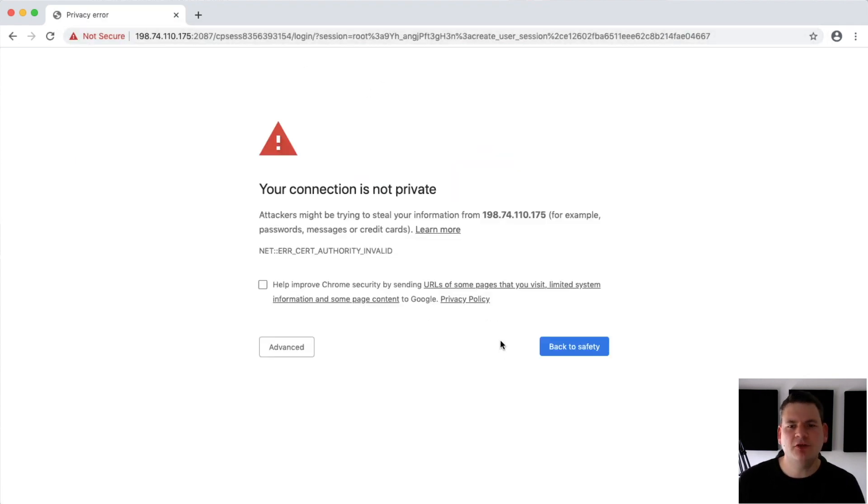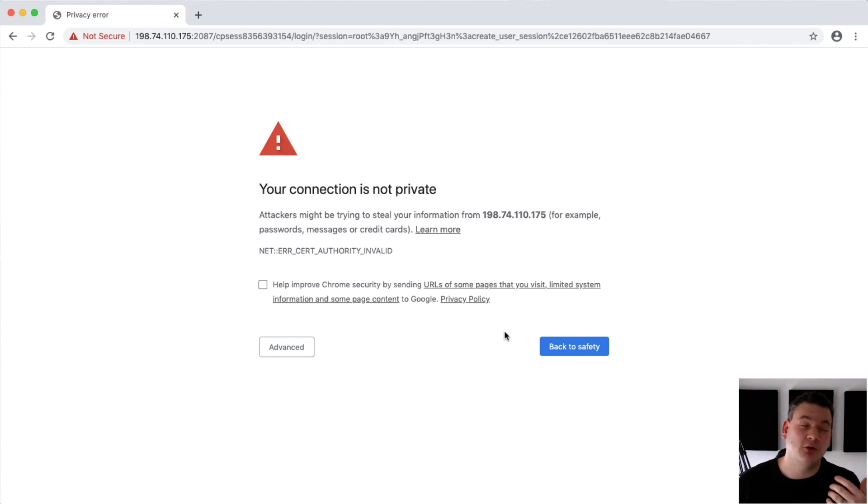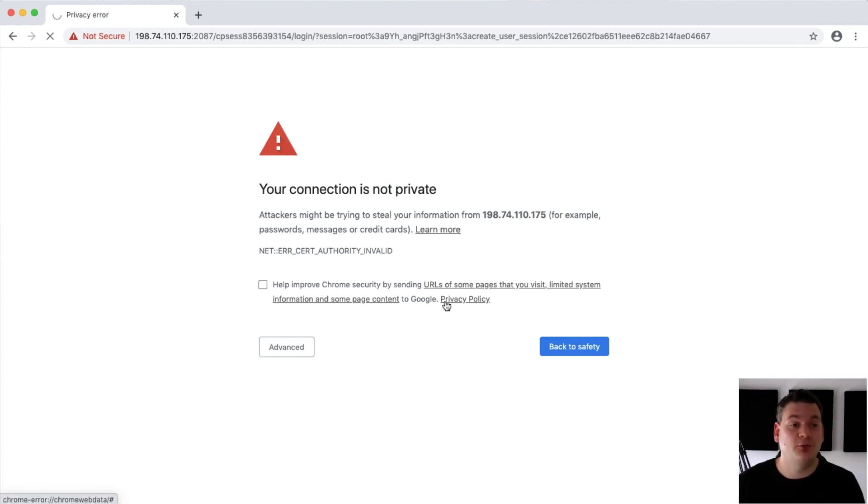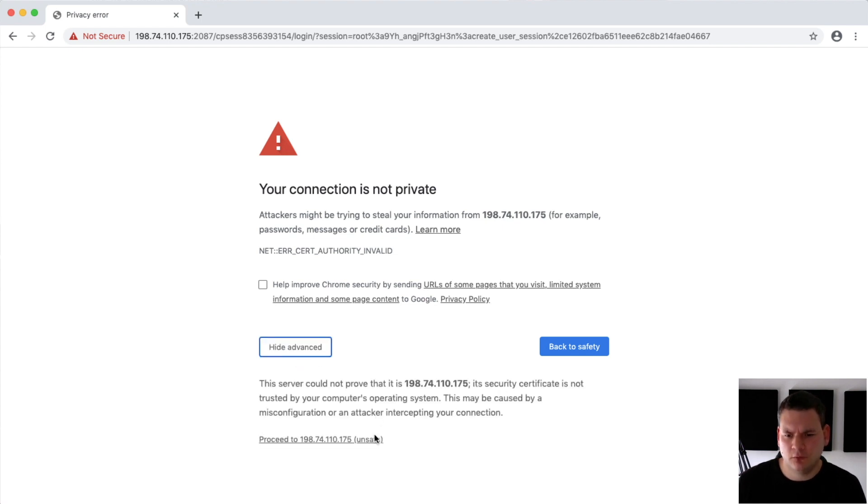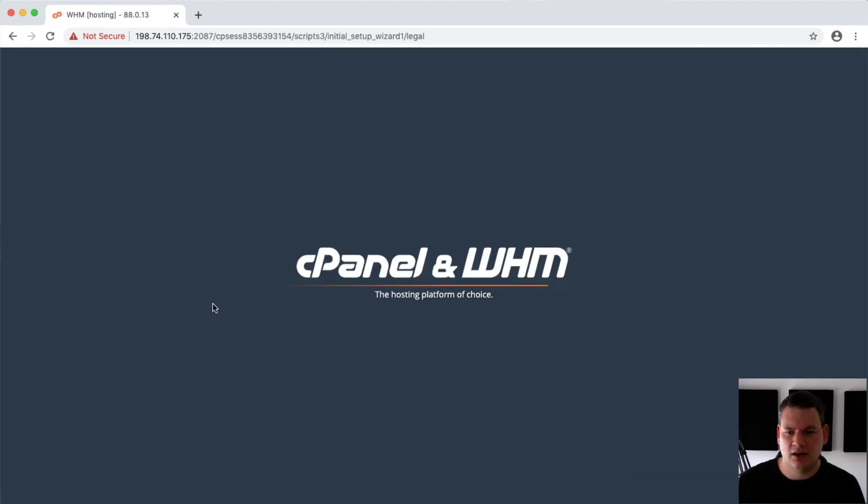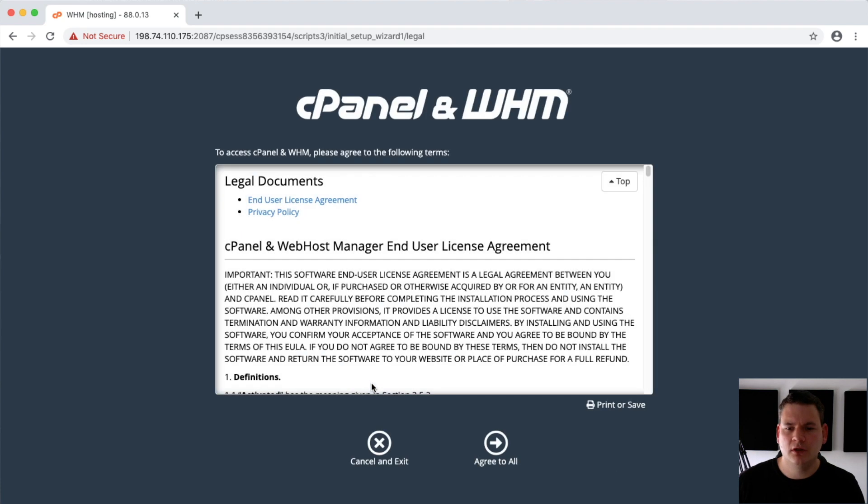And now it's going to say your connection is not private. That's because we haven't got an SSL certificate on there, so you will need to install one in order for this not to pop up. So we'll click proceed. And there we are, it's all installed. We just have to go through the setup process.